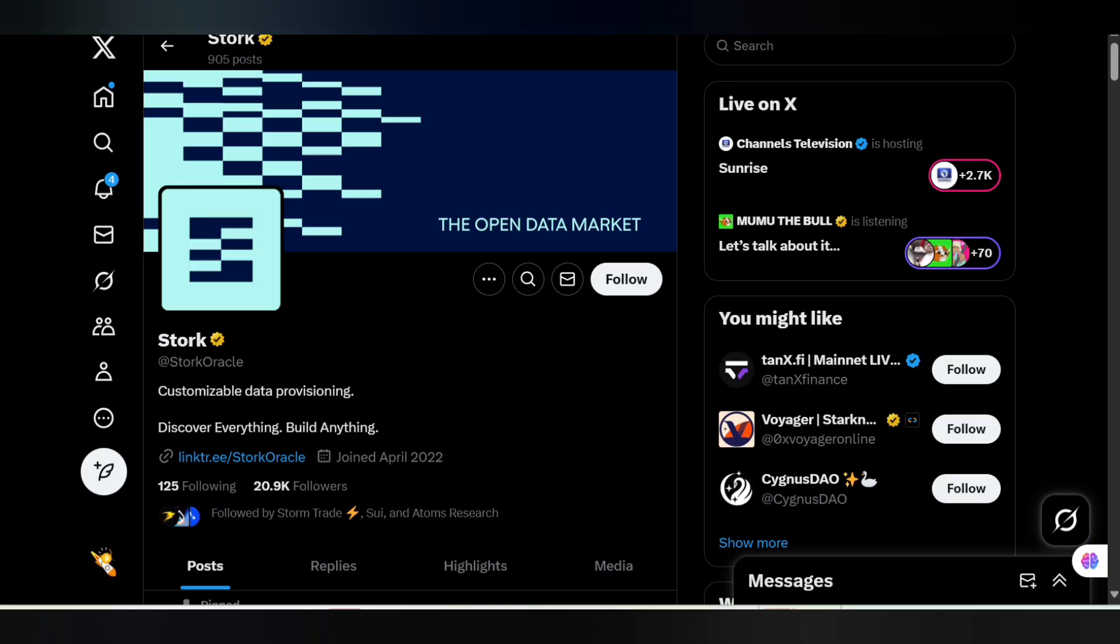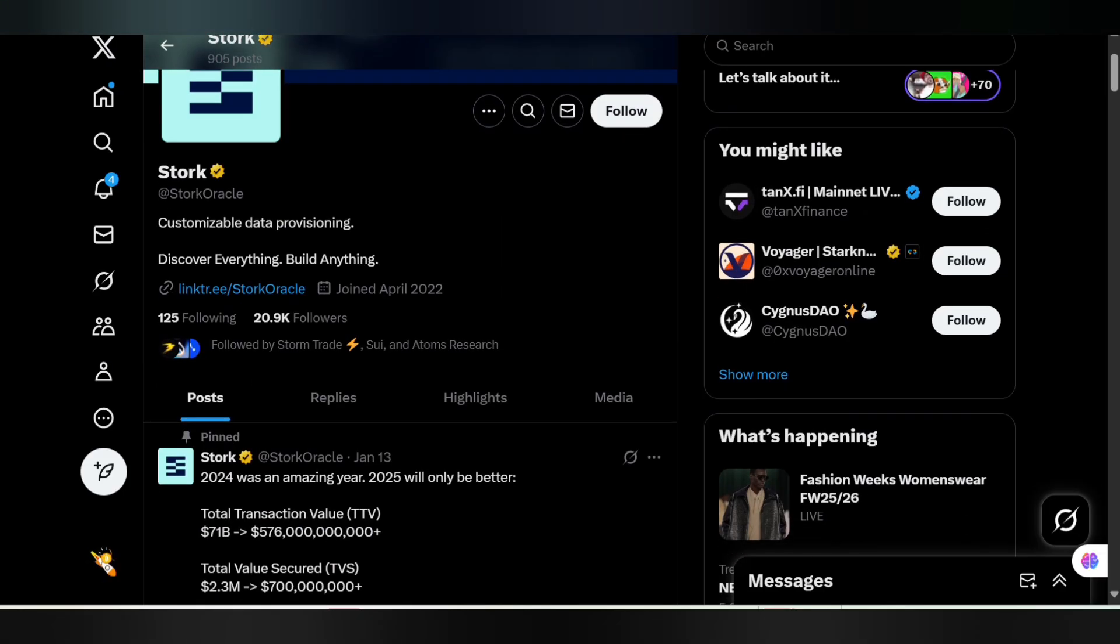Welcome back to my channel, this is Crypto Breeze. In this video we'll be talking about the Stork Oracle, or the Stork Network, or some persons actually call it Stock.